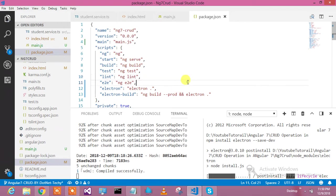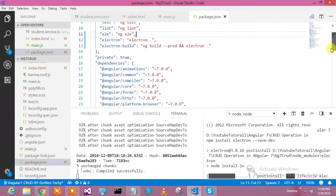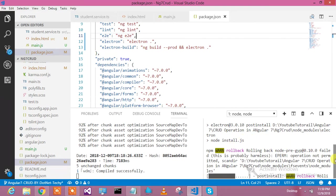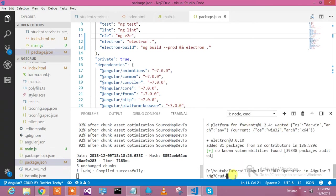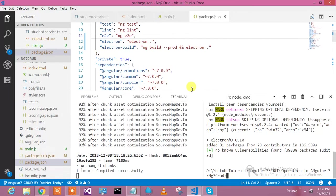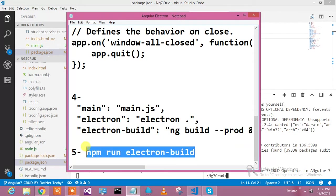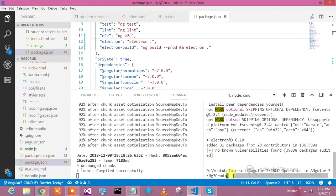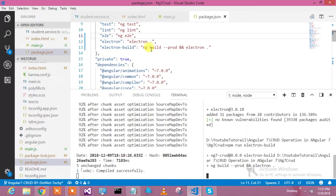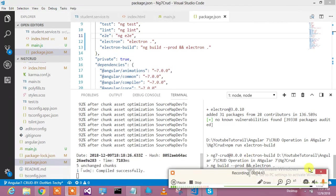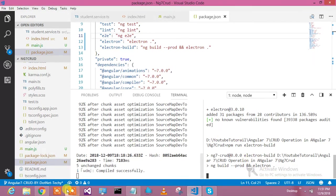Those are the four steps we need to perform, and the npm install electron is now done. We'll run the fifth command to see if the Electron app builds properly: npm run electron-build. This will run ng build --prod and then electron, and it should open a window that looks like a desktop application.